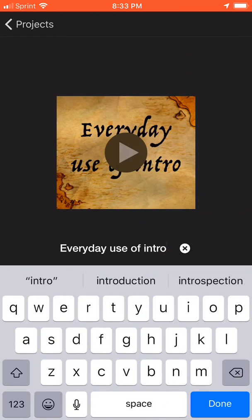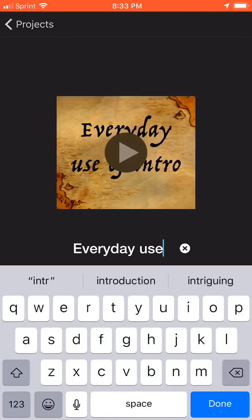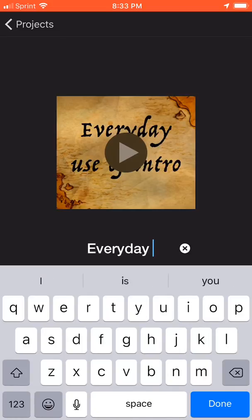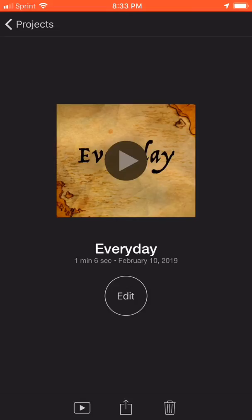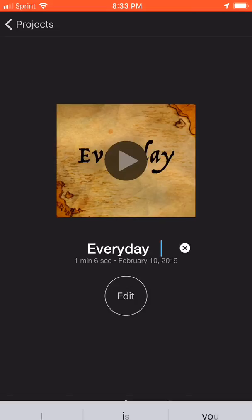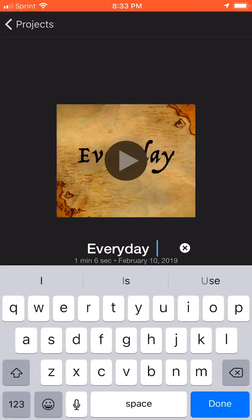Just change it to that and you're done. And if you want to change it back, you can do the same thing.